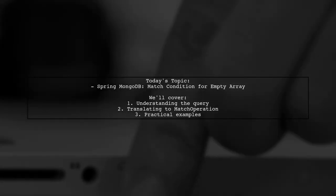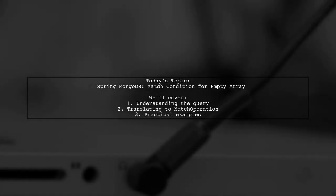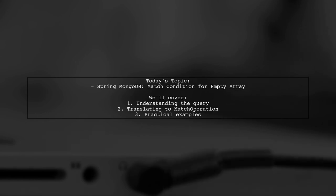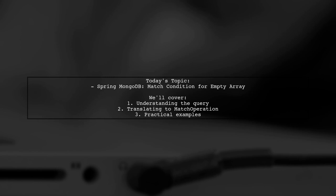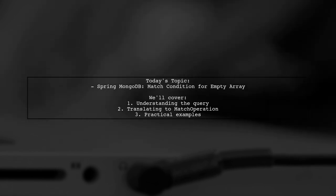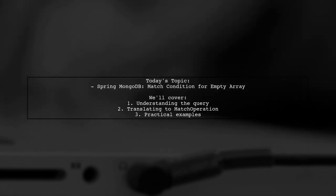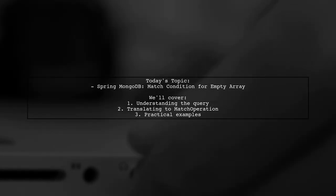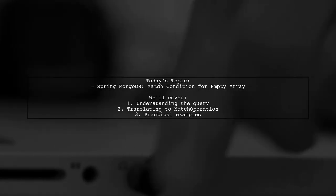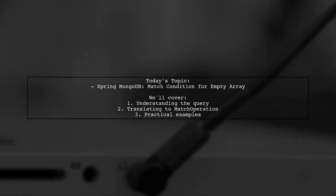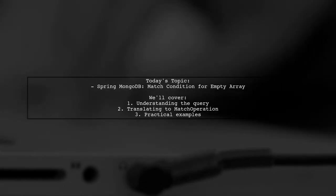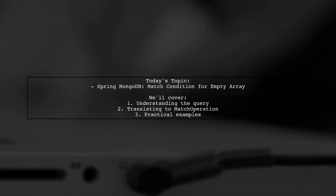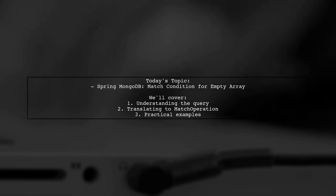Welcome to our Tech Explainer video. Today, we're tackling a question that many Spring Data MongoDB users encounter. Our viewer asks, how can we provide a match condition to check for an empty array using the Spring Data MongoDB API? Specifically, they want to know how to translate the MongoDB query that checks if the docs array is not empty into a match operation in Spring Data MongoDB.